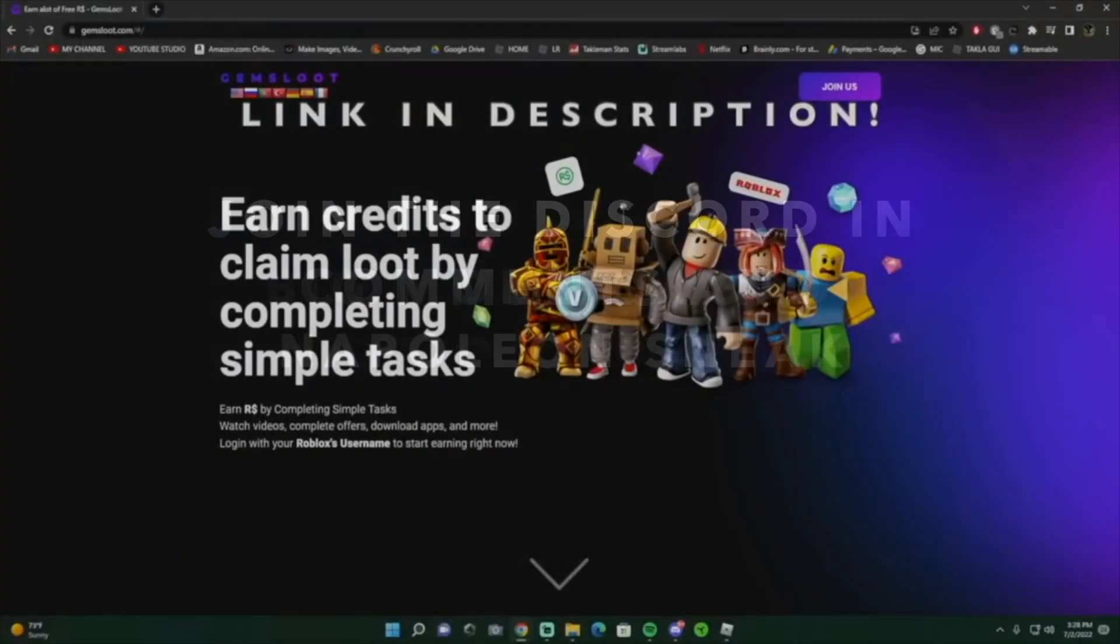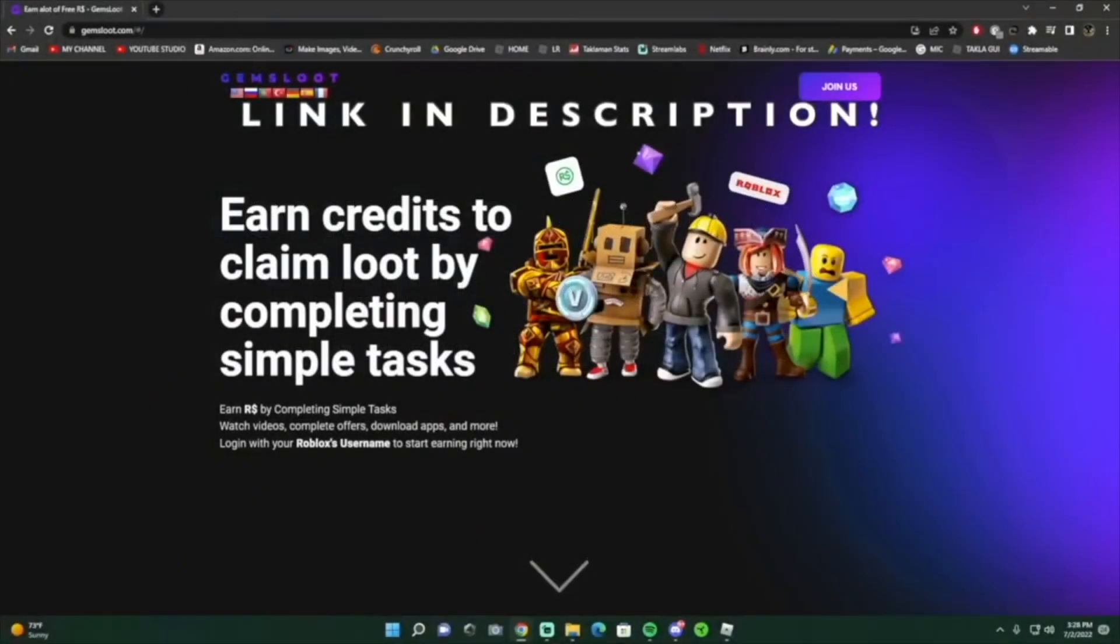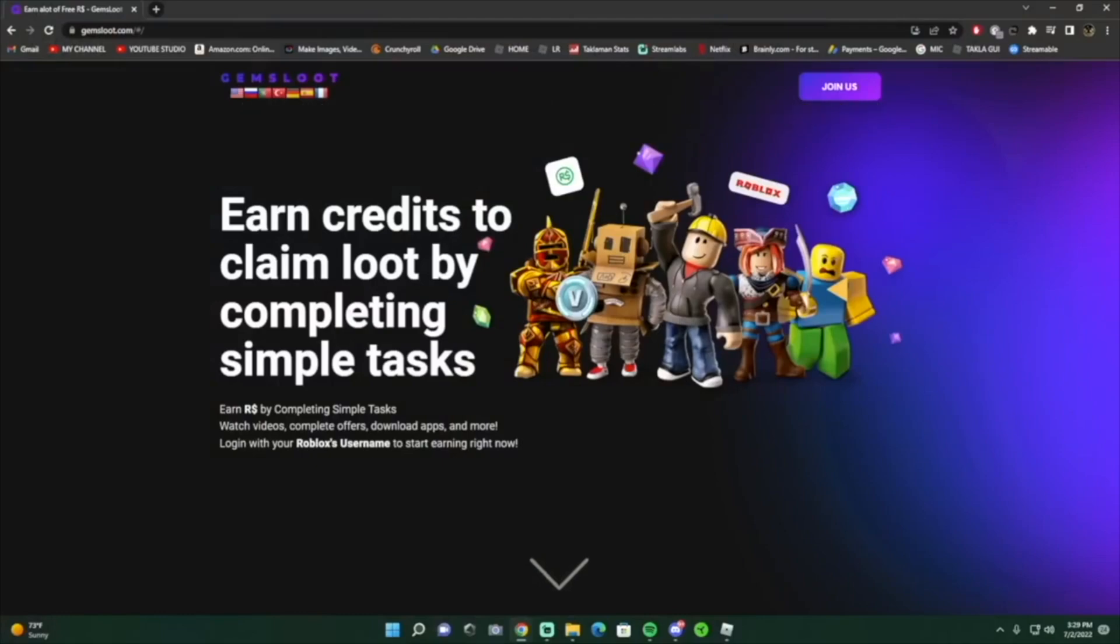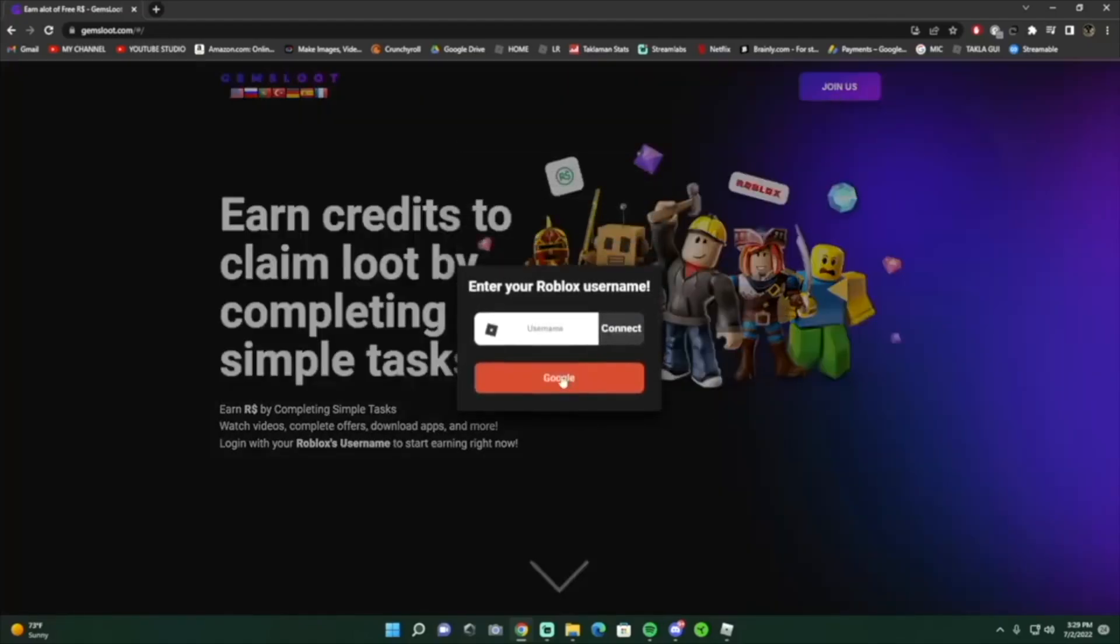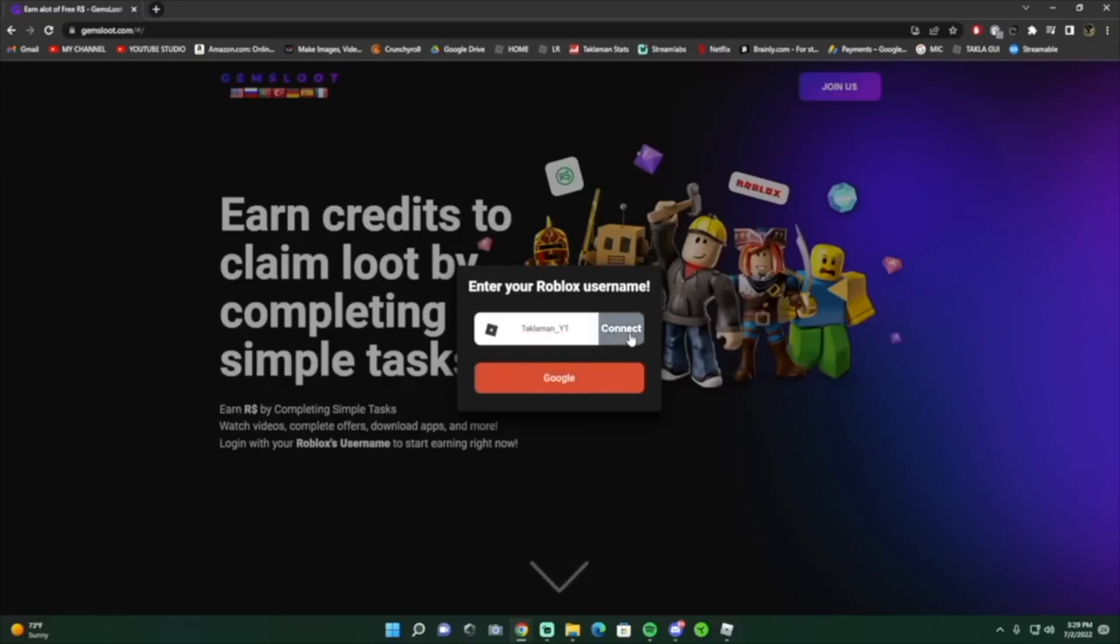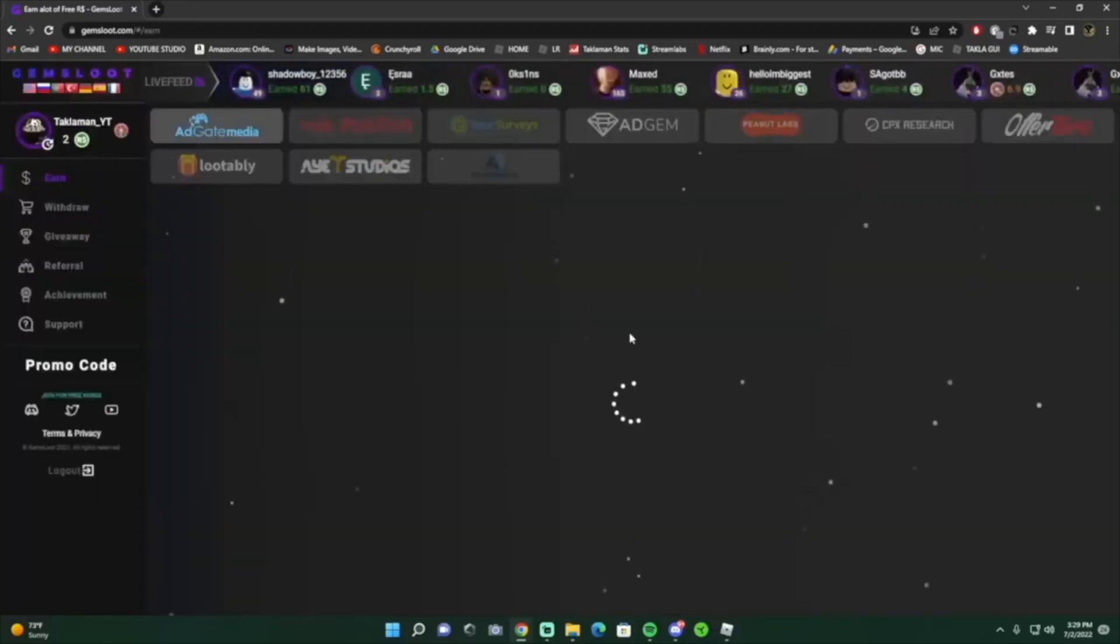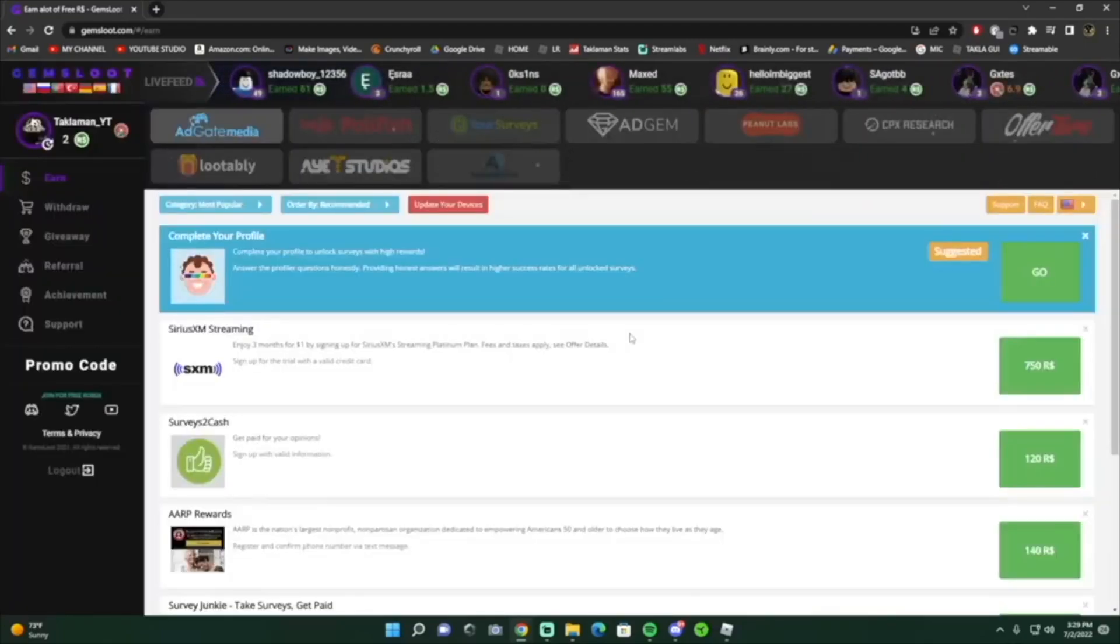Alright, before we get into the video guys, this video is sponsored by gems loot. You can earn robux just by completing simple tasks. All you got to do is click on join us, put in your roblox user just like that, connect, and it automatically connects your roblox. As you can see right now guys, I have two robux.